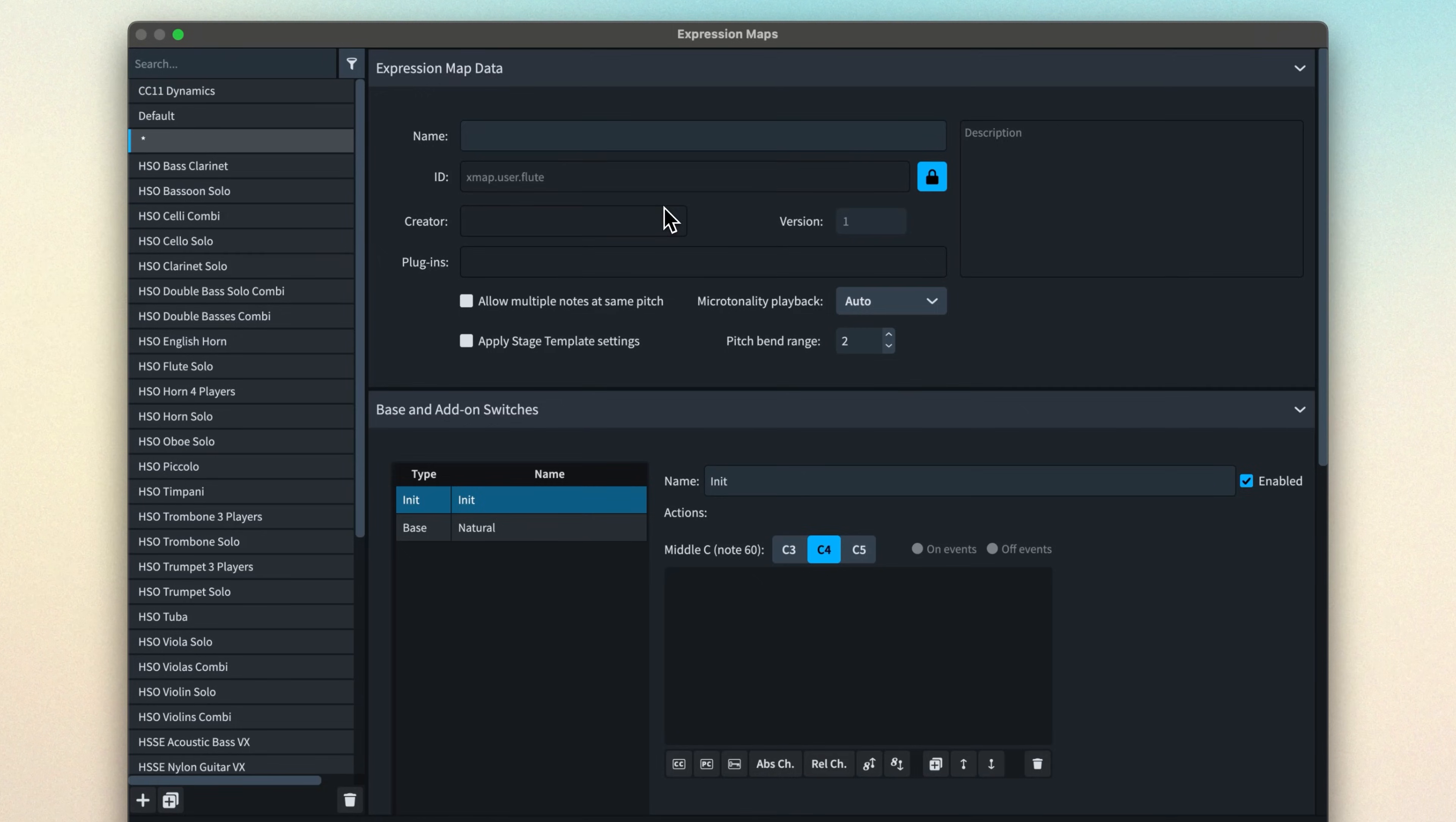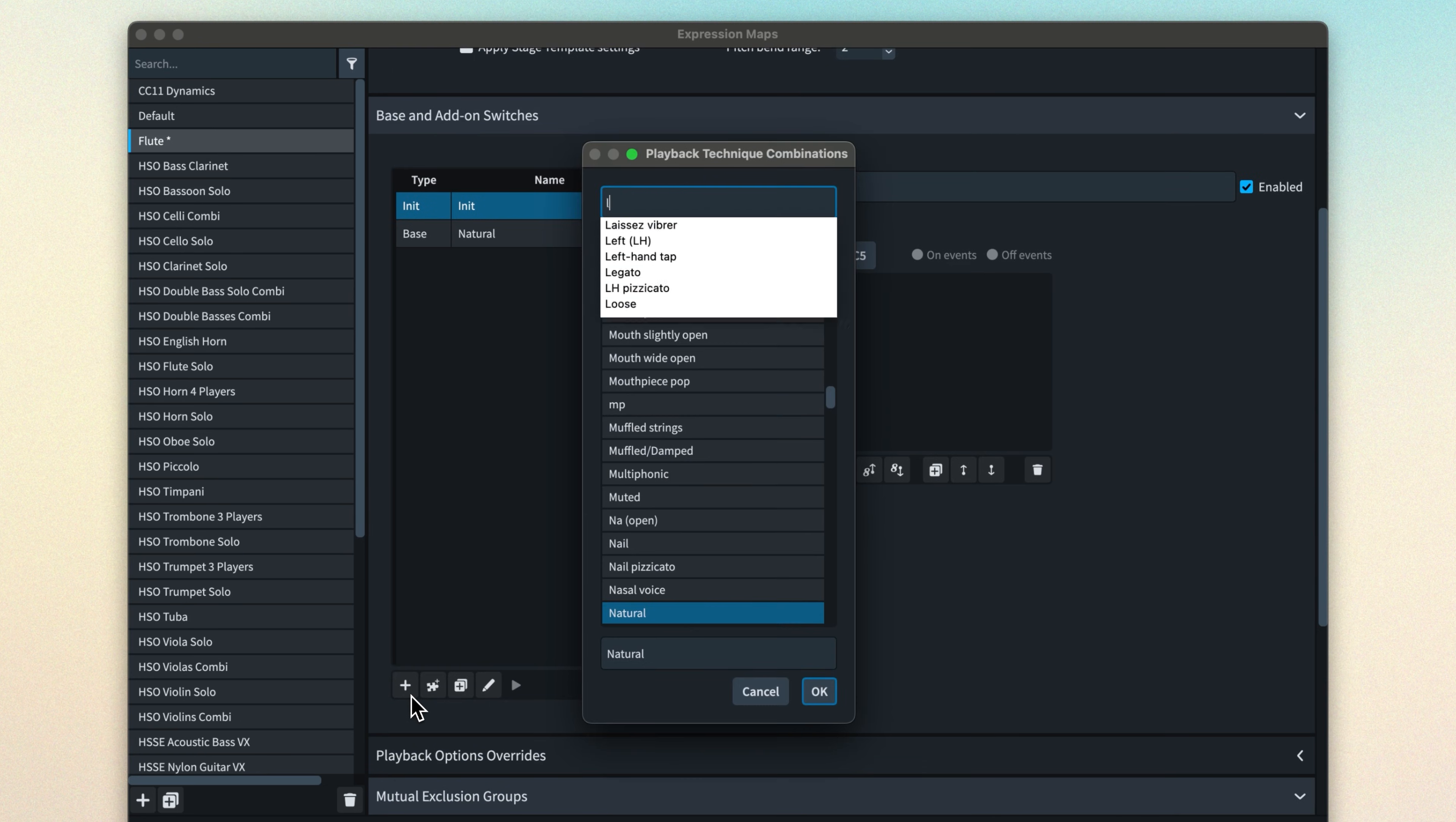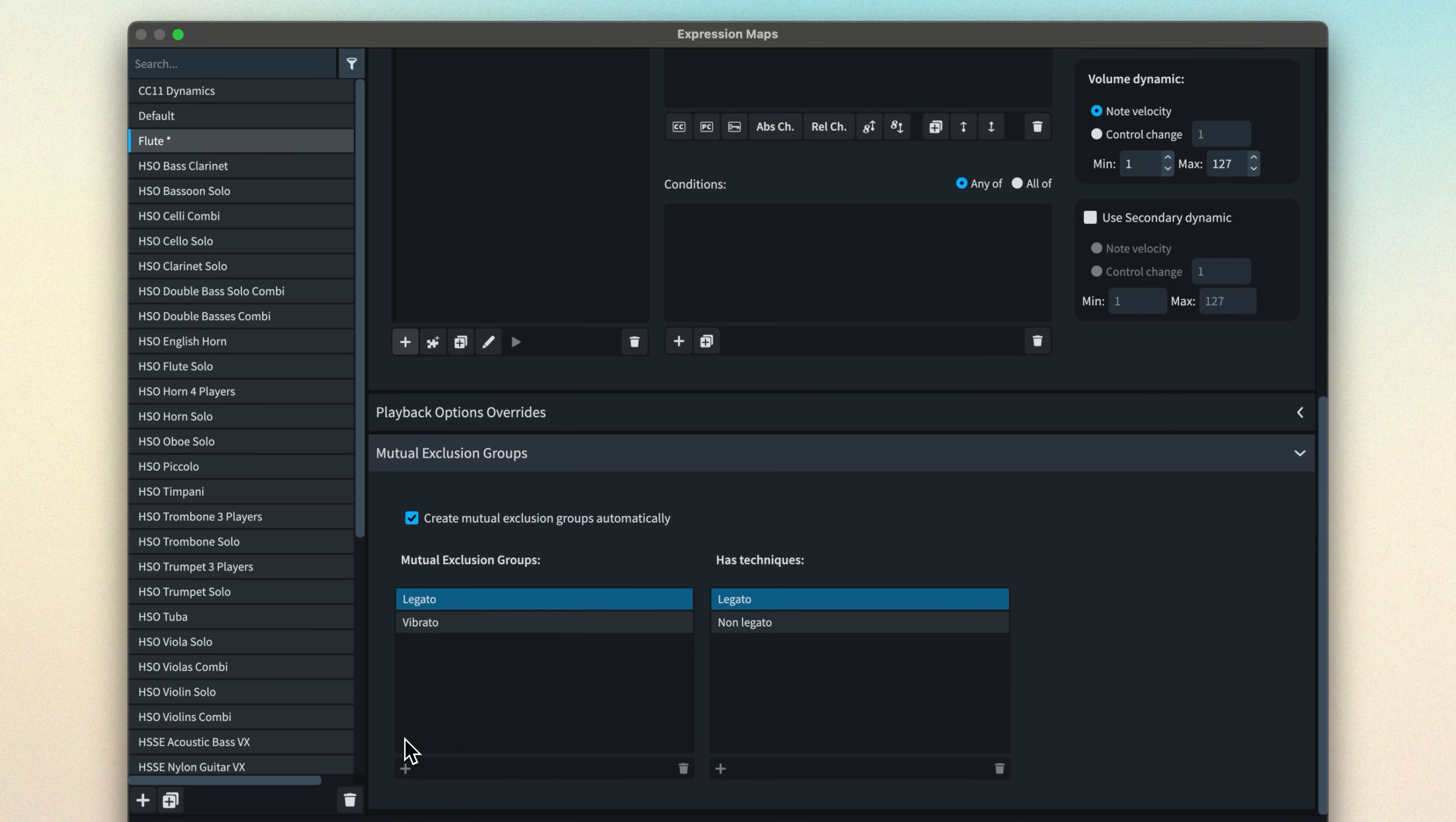Let's quickly start a new expression for a pretend flute and see these come into being. With this blank expression map, look, no mutual exclusion groups. Let's add a legato technique switch and maybe a vibrato technique switch. Now, when you open the mutual exclusion group section, you can see a legato group and a vibrato group.